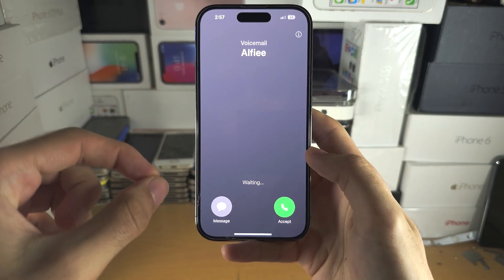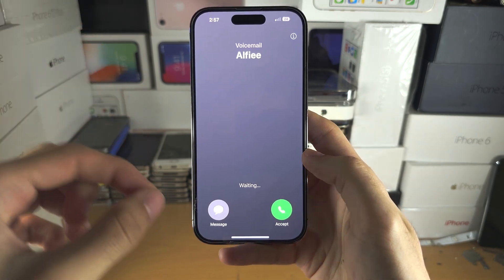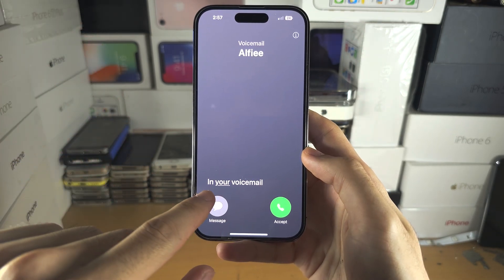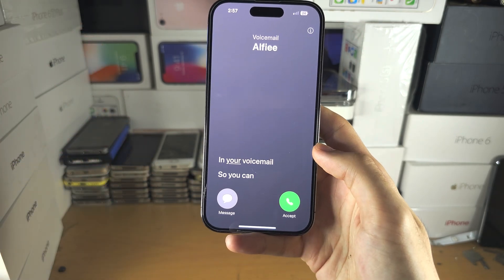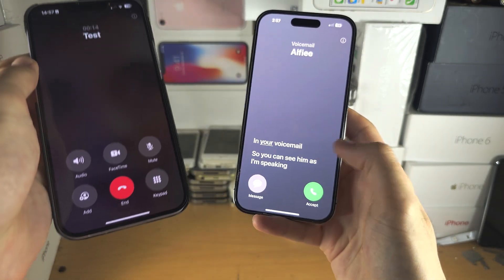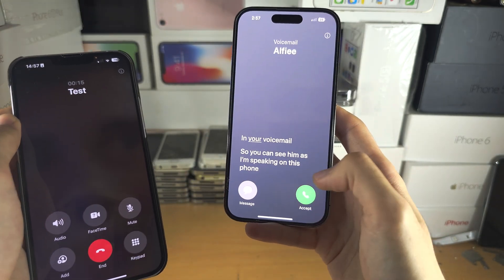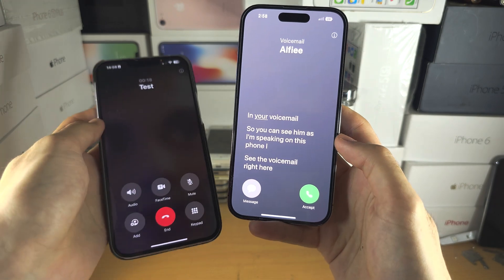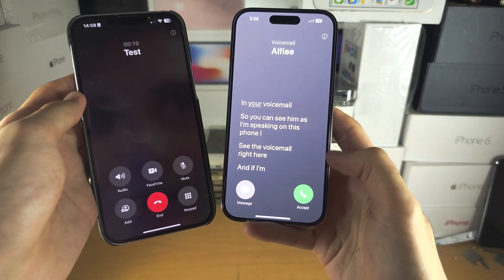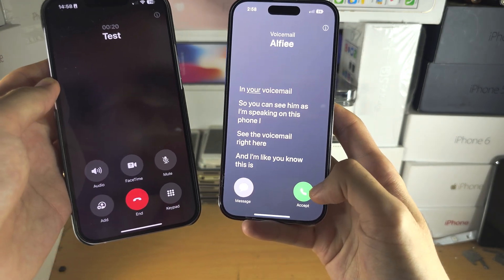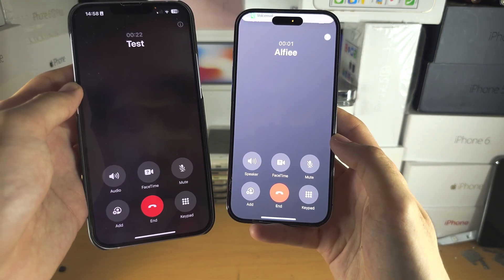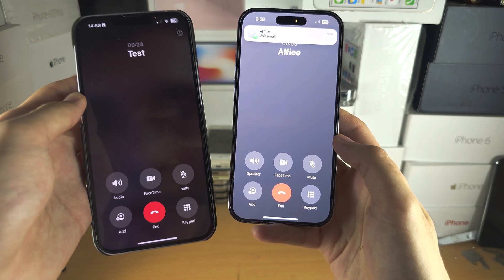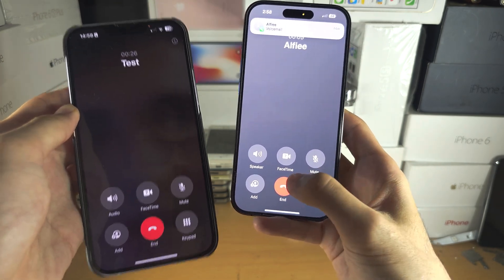Once the person is put into voicemail, as long as you're on this call screen, you'll be able to see what they are saying in their voicemail. You can see here as I'm speaking on this phone, I can see the voicemail right here. And if you think it's important, you can just accept the call and now you're in the call and you can talk like normal.